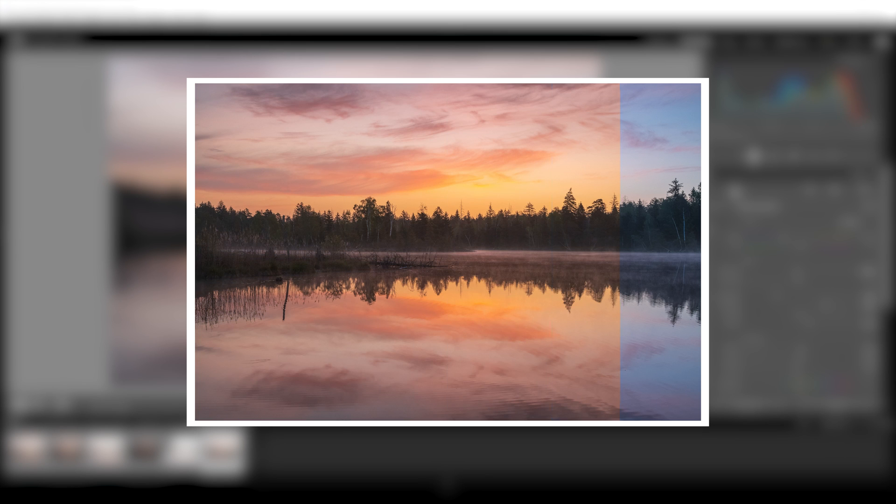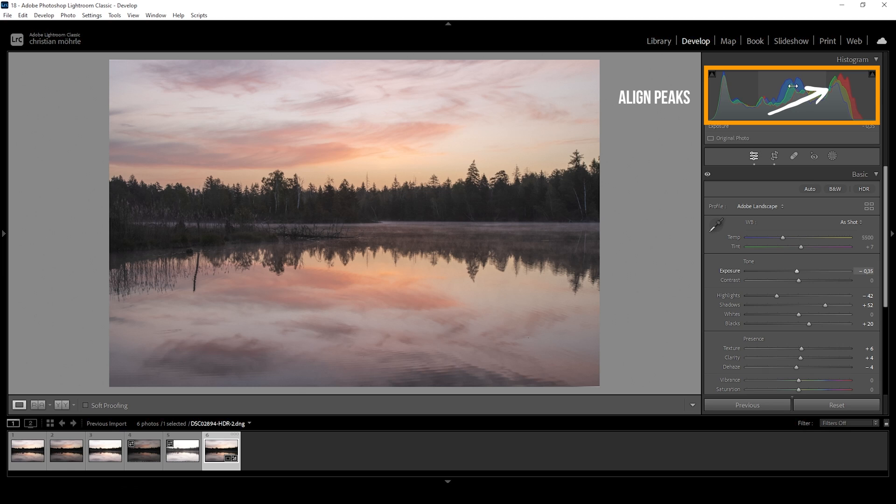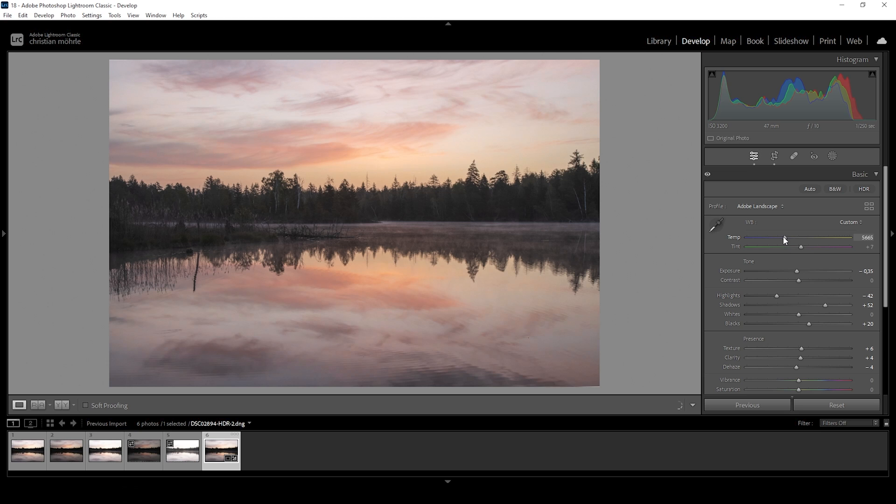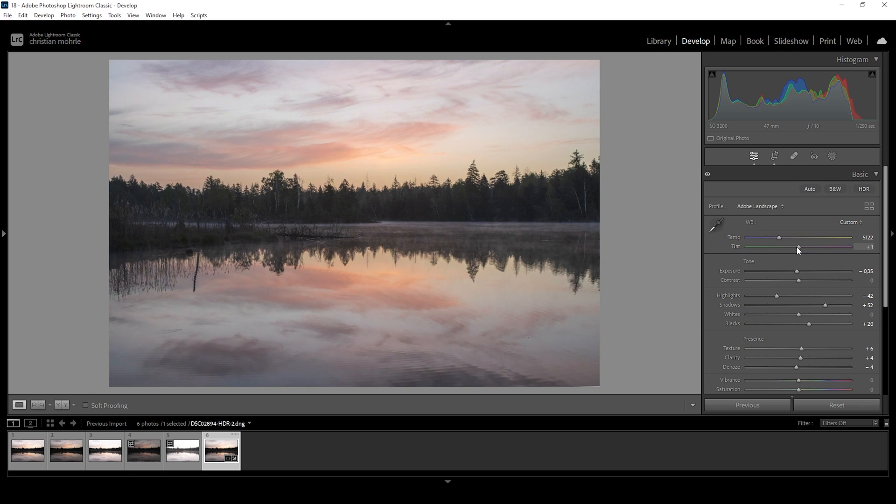Do we want to make the image colder? Do we want to make it extra warm? Or do we want to have a natural white balance? A few months back, I showed you a video of achieving a neutral white balance by aligning the peaks up here in the histogram. And this would mean we would play around with the temperature and tint slider until we are nicely aligning those peaks up here. So maybe something like this would look pretty natural to me.